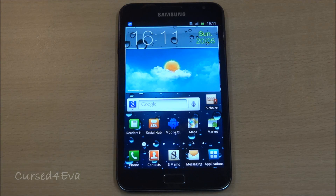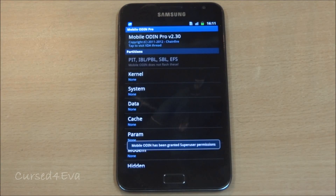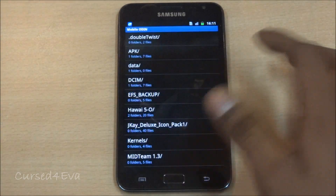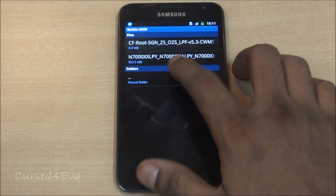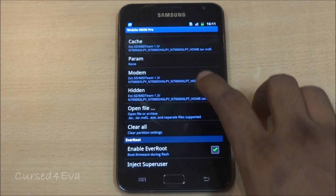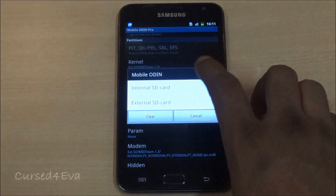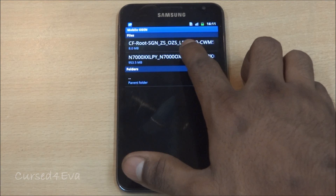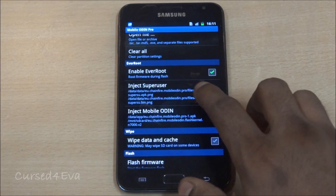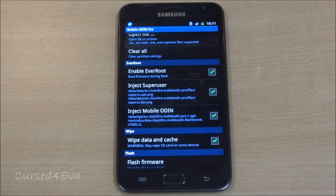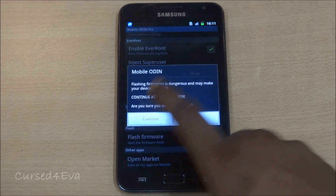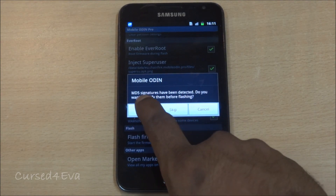Open Mobile Odin, tap on Allow if asked for superuser privileges, then scroll down and tap Open File. Navigate to wherever you've saved the three files and select link 1 — the one you unzipped — N7000 XXLPY, then tap OK. Go back to the top, tap Kernel, go to the external SD card where you saved it, and select the CF-Root file — that's link 2. Scroll down and make sure that Enable Flash, Root Inject, Superuser Inject, Mobile Odin, and Wipe Data and Cache are all checked. Then tap Flash Firmware and hit Continue twice. It will ask for an MD5 check — tap Check.